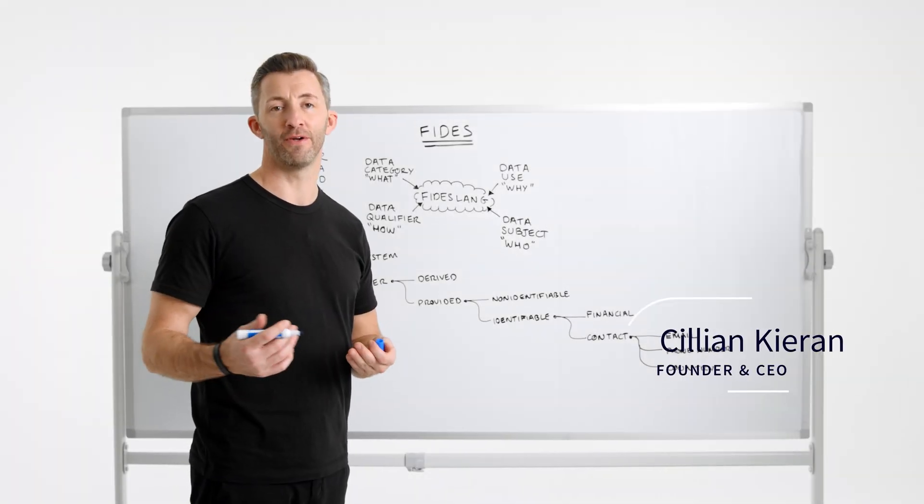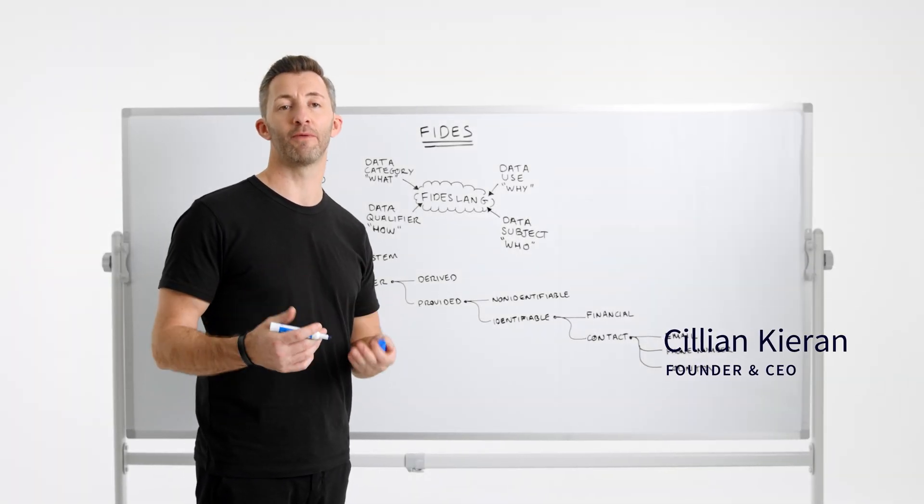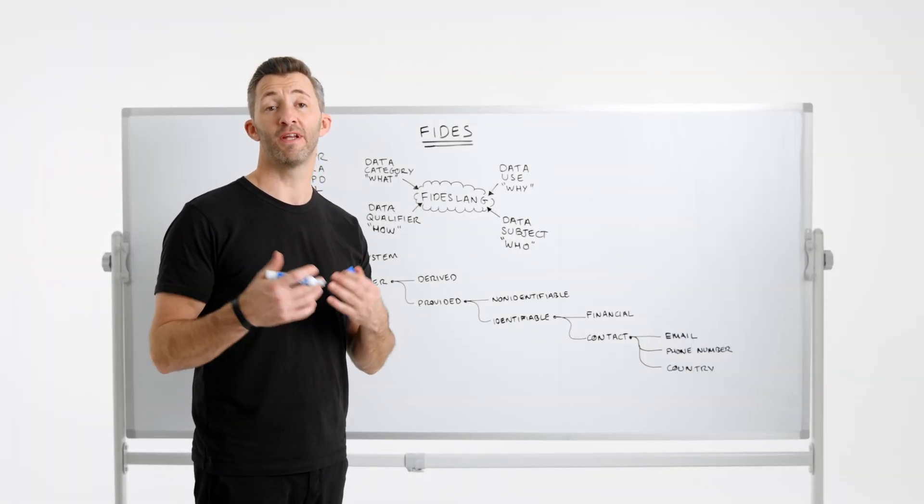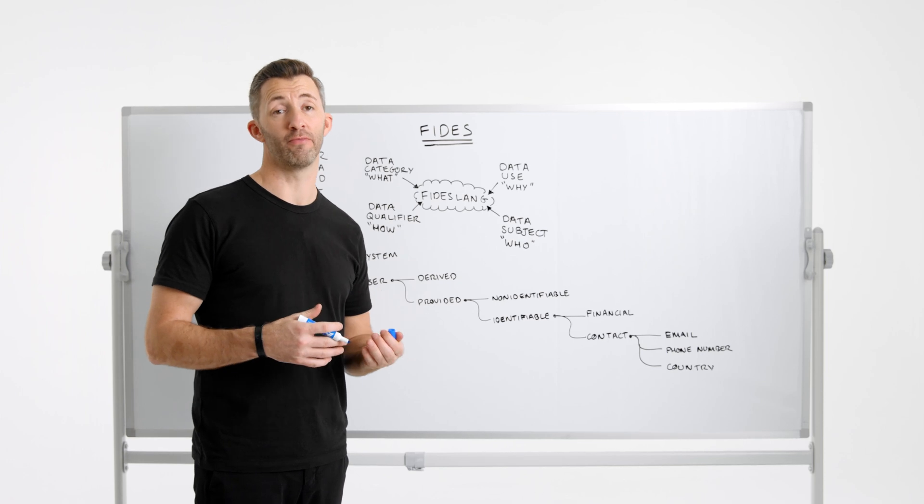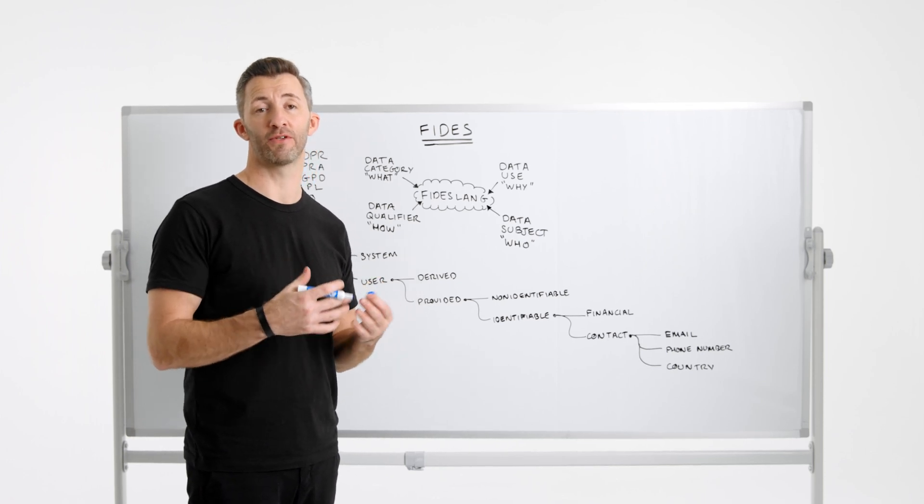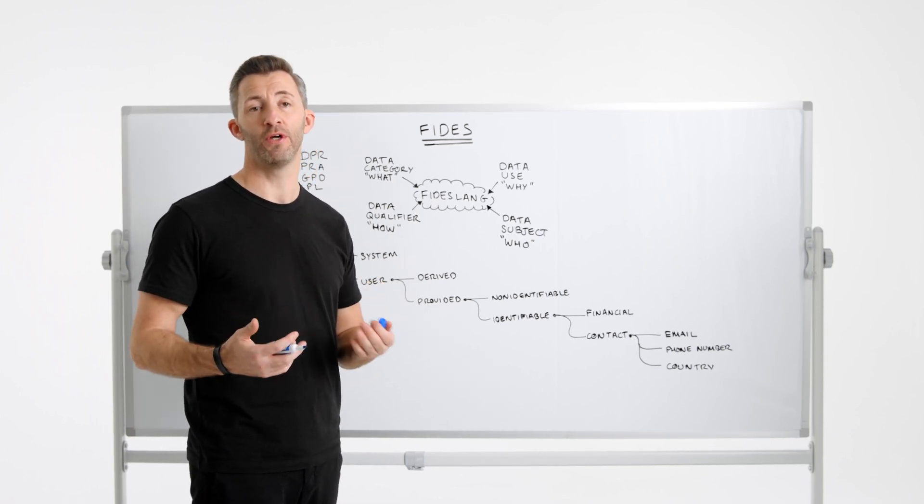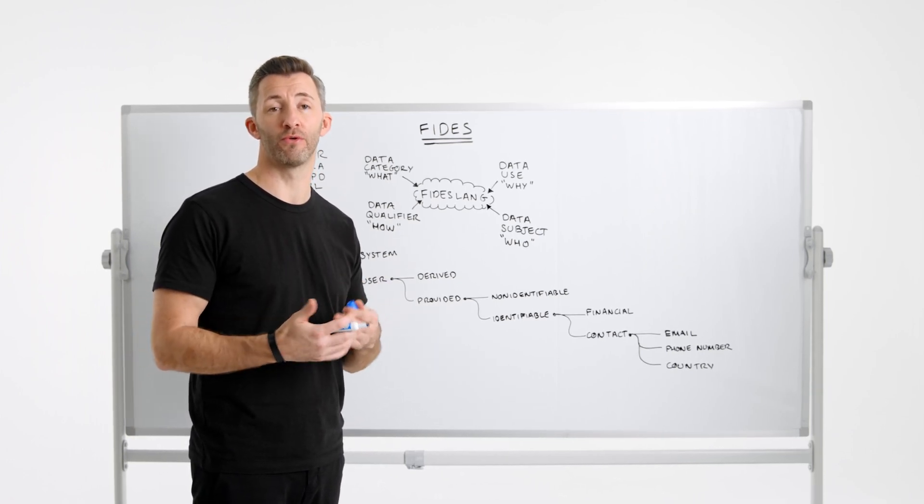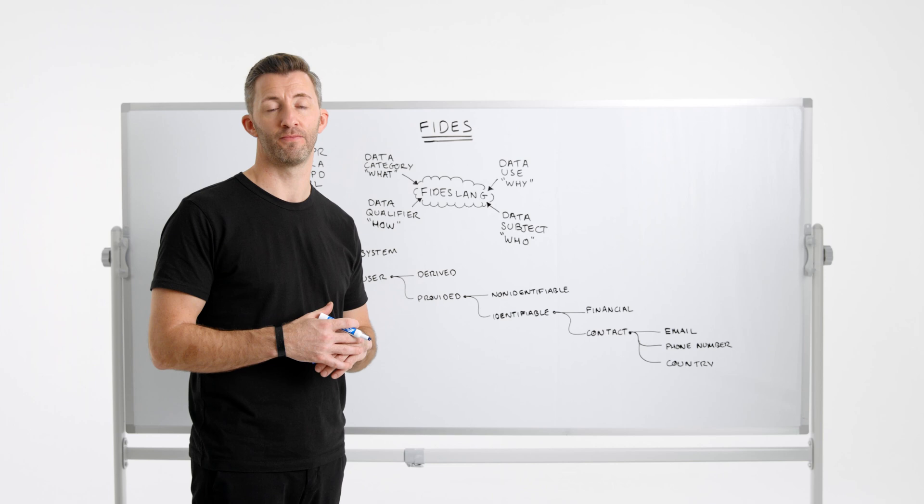Hi, I'm Kilian Ciaran and I want to talk a little about Fideslang today. Fideslang, if you're not familiar, is a high-level description language for privacy supported by a set of tools and workflows.